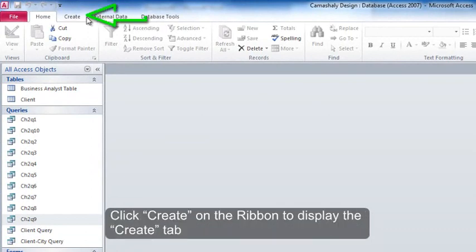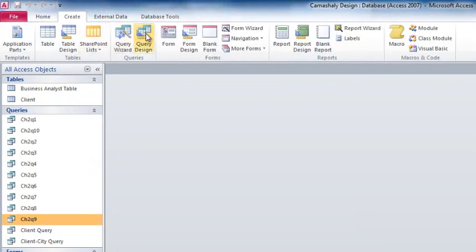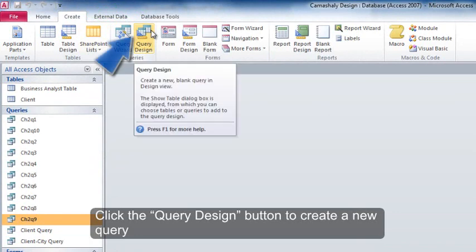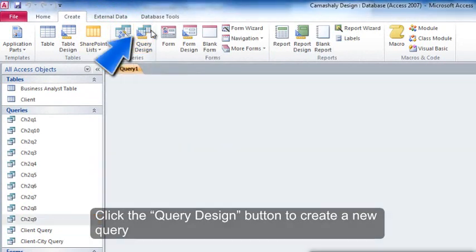Click Create on the ribbon to display the Create tab. Click the Query Design button to create a new query.